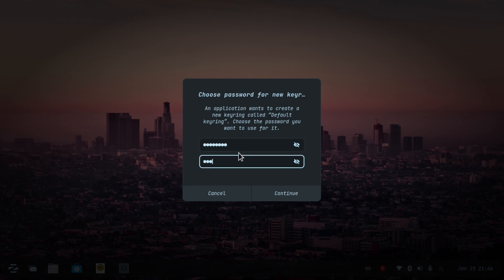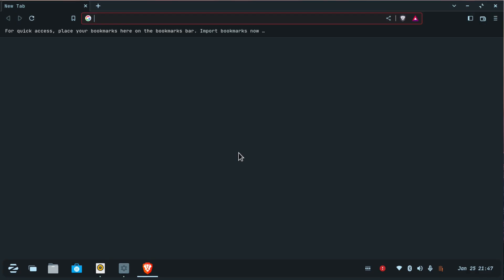And now we have successfully changed the keyring password. That's good, thank you.